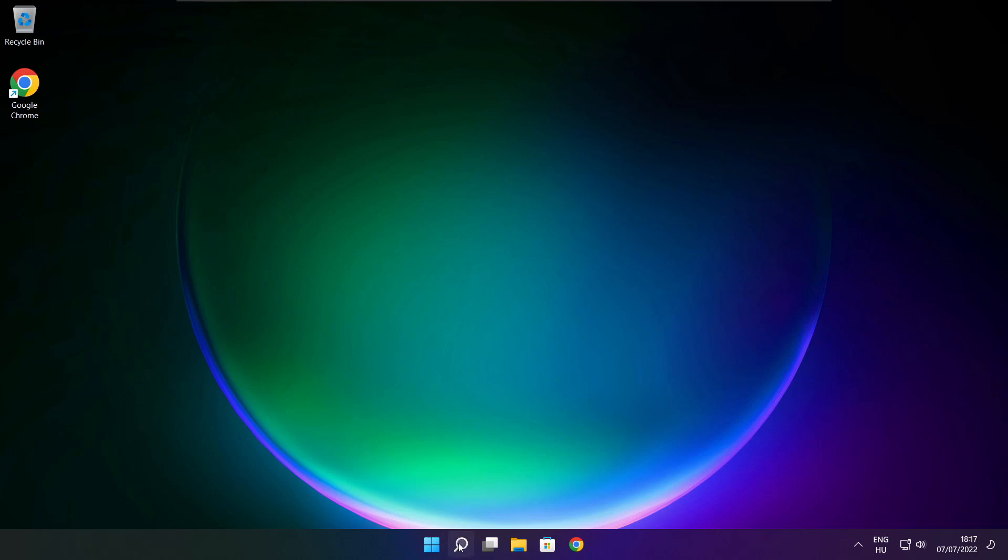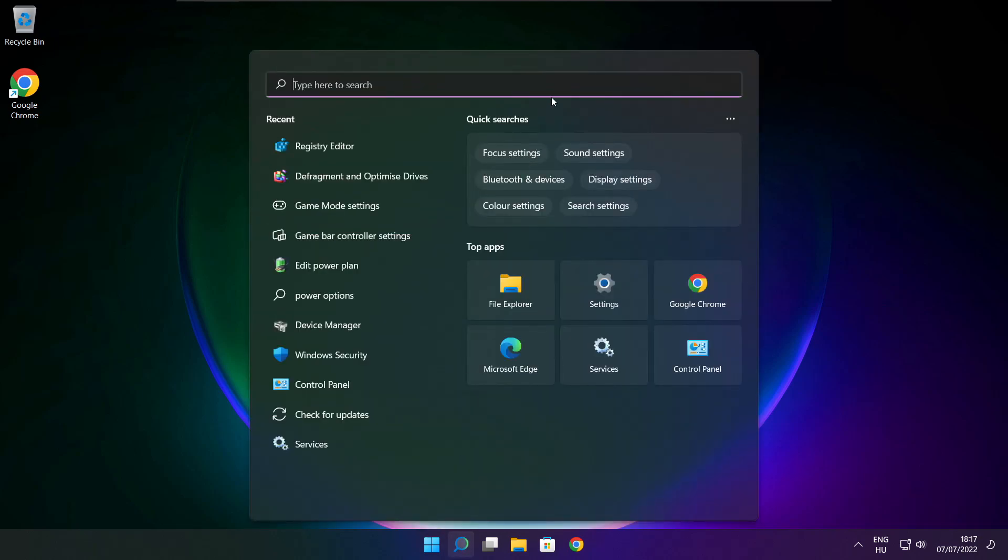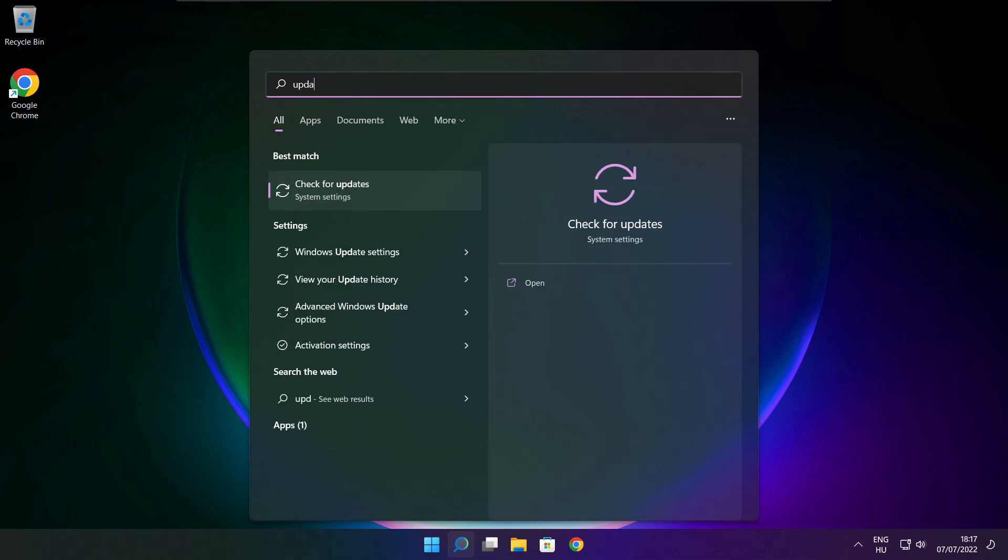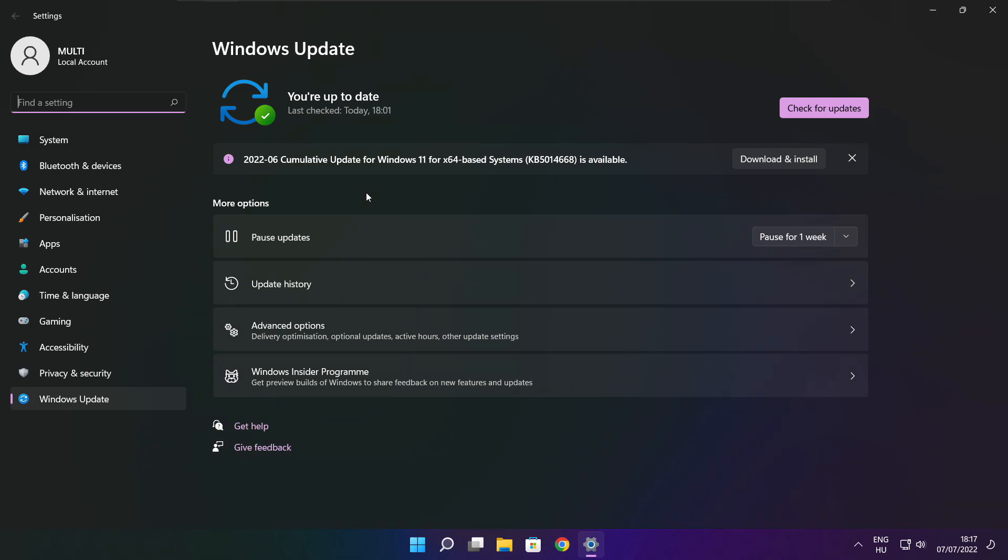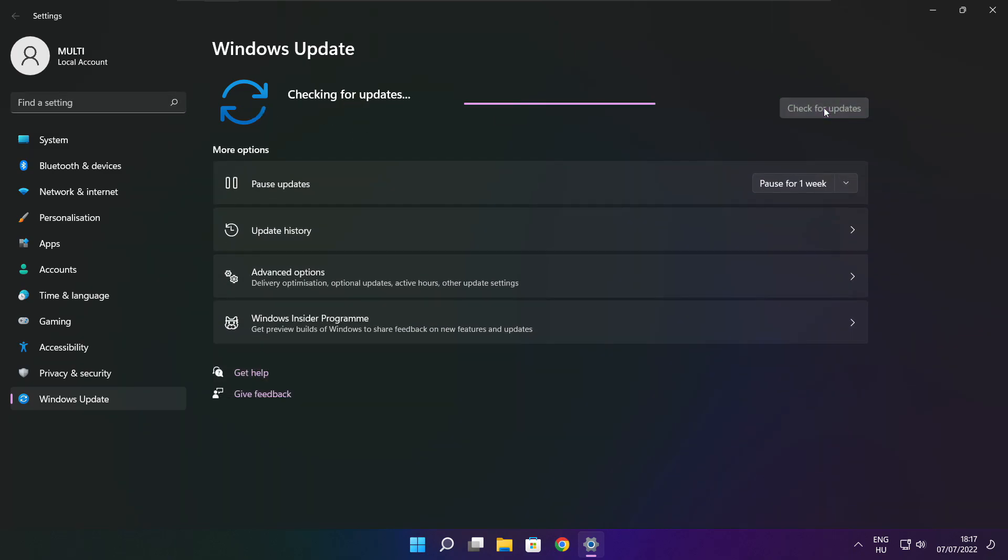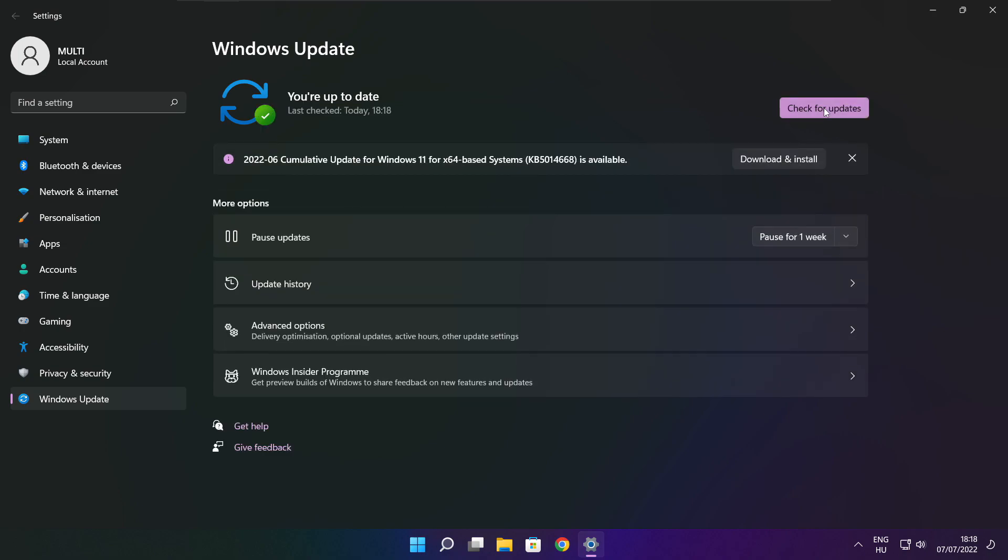Click search bar and type update. Click check for updates. Click check for updates. After completed click close.